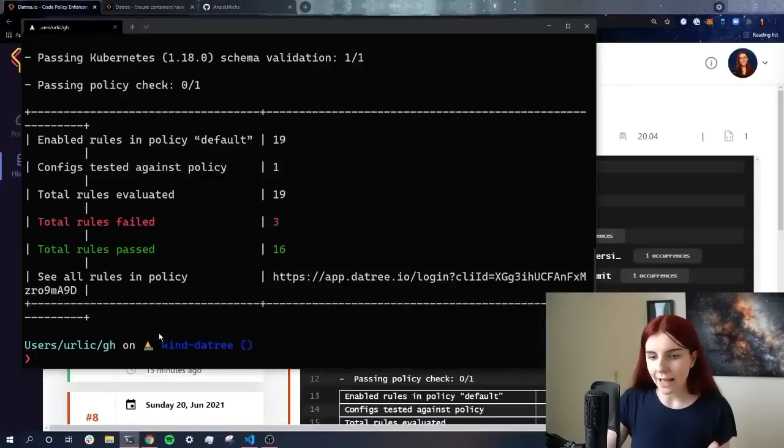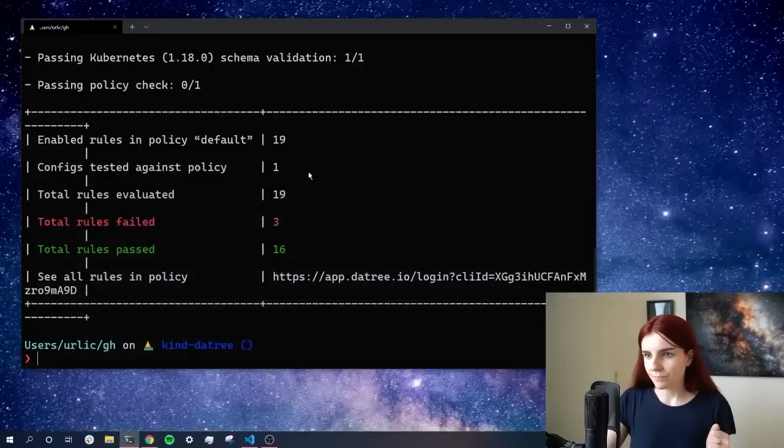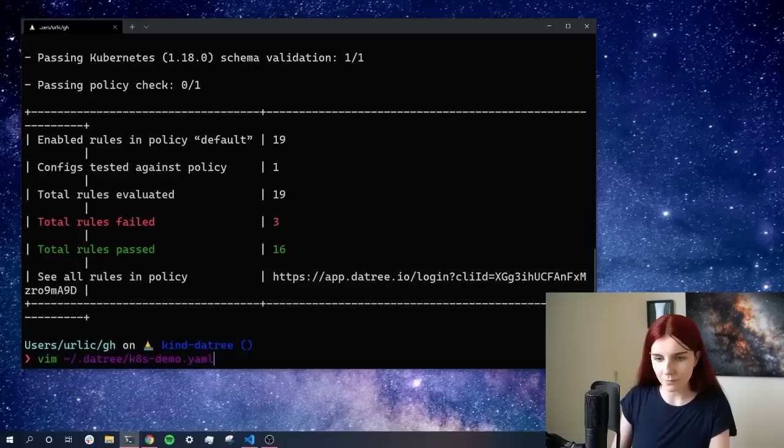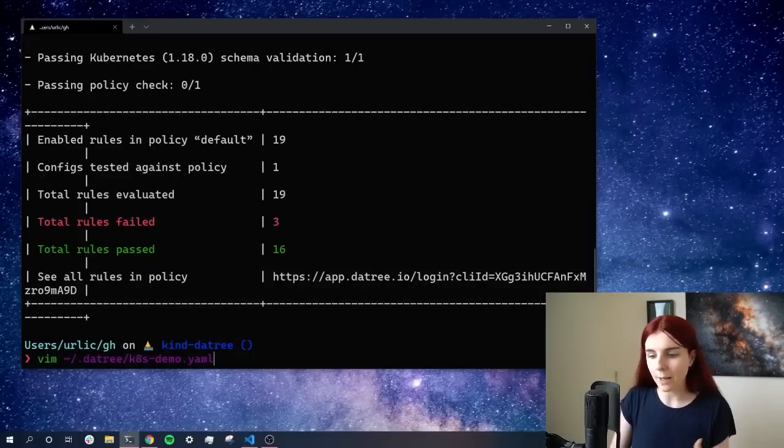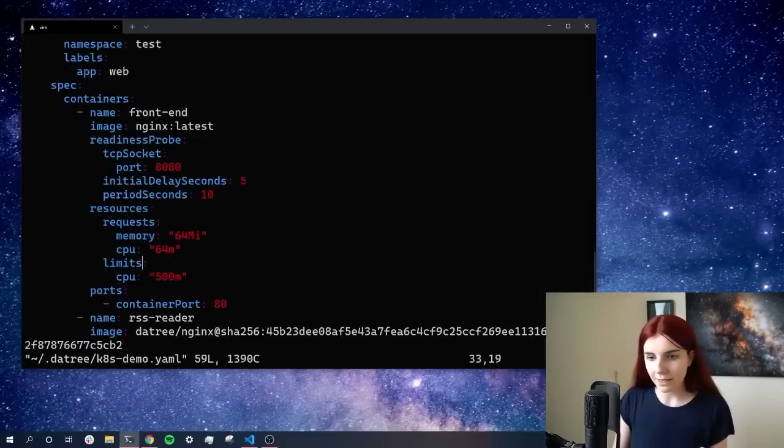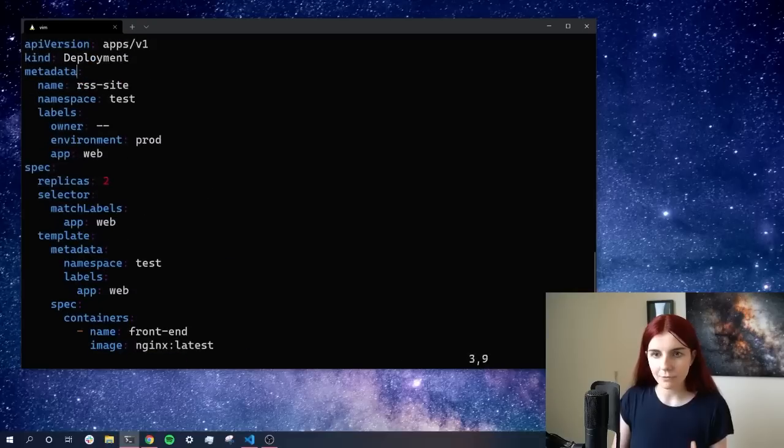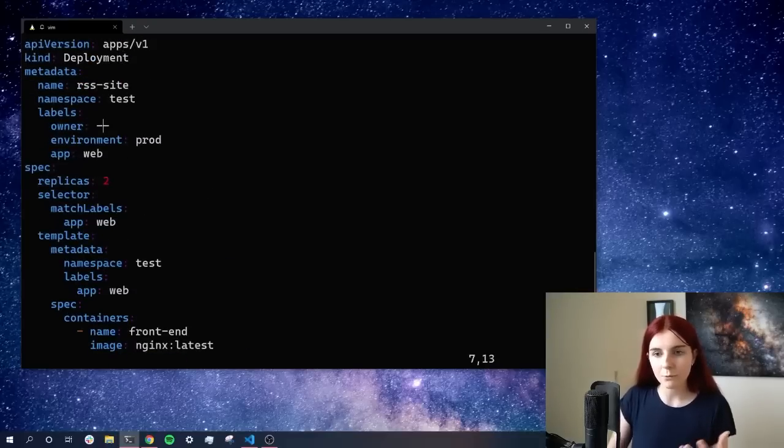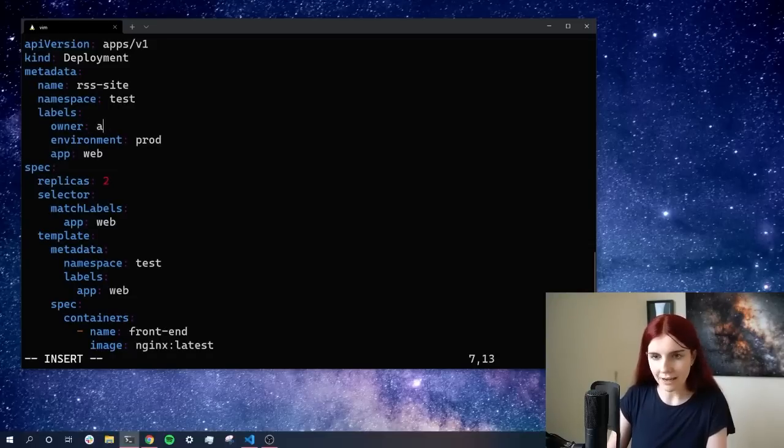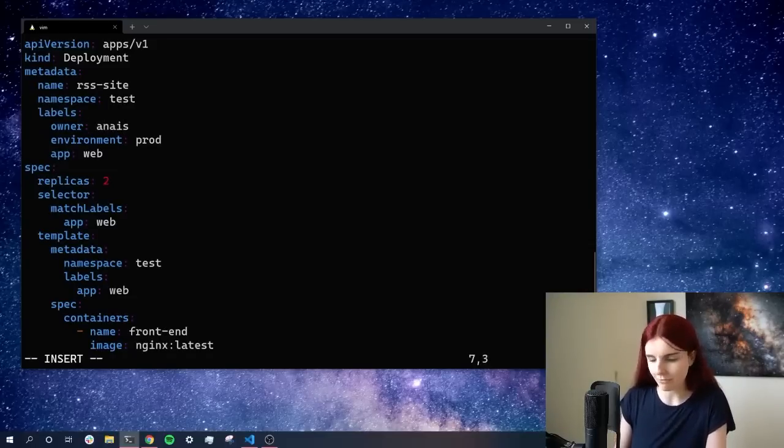Now we can go ahead and we can fix our example manifest. For that, we're going to use Vim. So we're going to use Vim and then open up our file to quickly edit it. Now in this case, this is our file, and there are several different things that are wrong. First of all, it informed us that the labels are wrong. So we want to set here an owner, and in this case, the owner of this file, it's going to be just me, right?